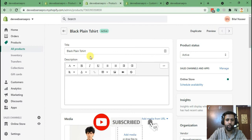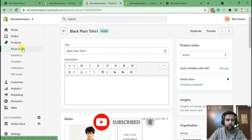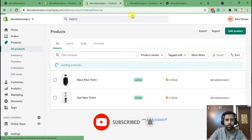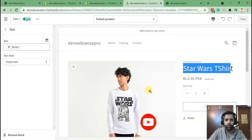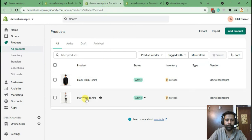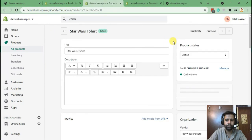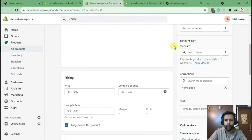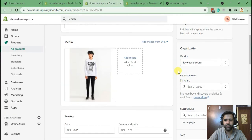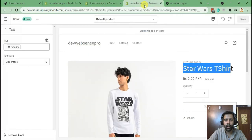Now if we go to the backend of this product, let's go to the product which we have open here, Star Wars T-shirt. As you can see, we have this vendor showing up here dynamically, which we can edit quite easily.